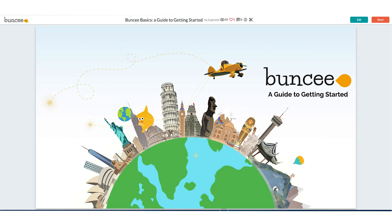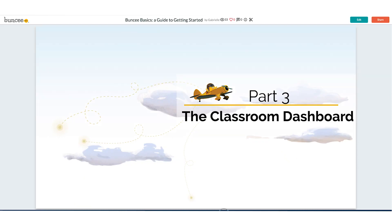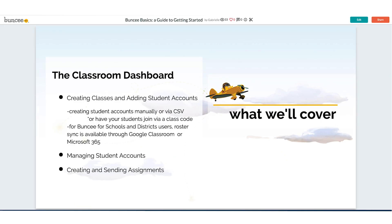In this video we're going to talk about the classroom dashboard. We're going to cover creating classes and adding student accounts, which you can do in a couple different ways. We'll talk about creating student accounts manually or via CSV file. You also have the option to have your students join via a class code. For more information on that, I highly recommend you check out part six of our series where we talk all about logging in and using Buncee from the student perspective. For Buncee for schools and district users we also offer roster sync through Google Classroom or Microsoft 365, so we'll talk about that a little bit here as well.